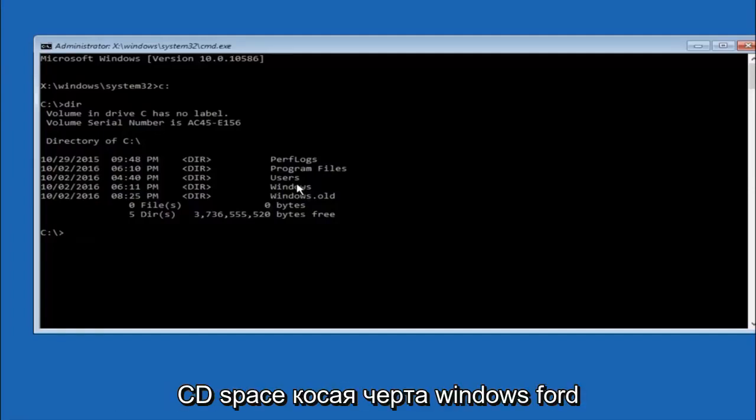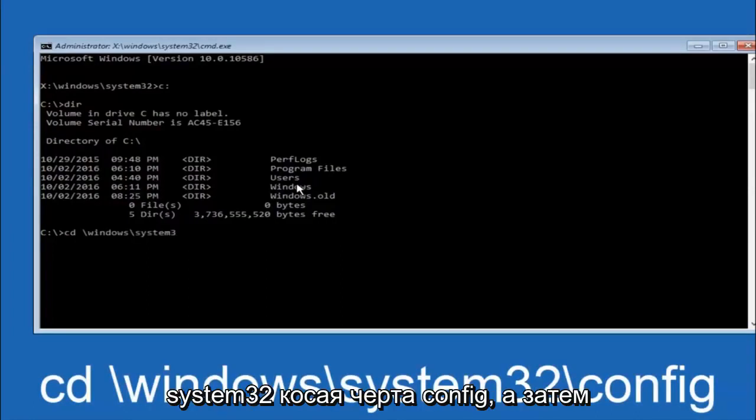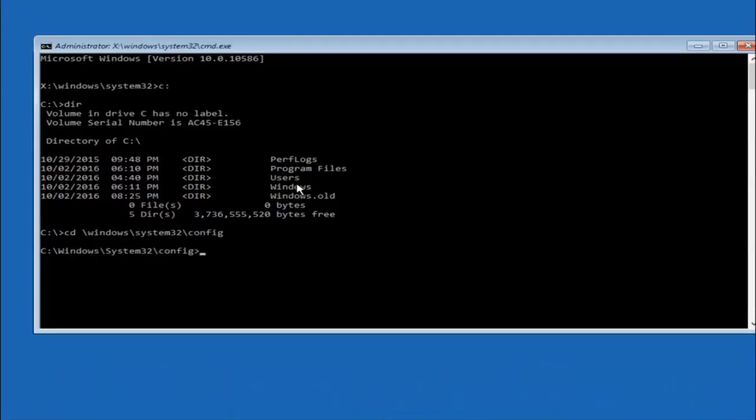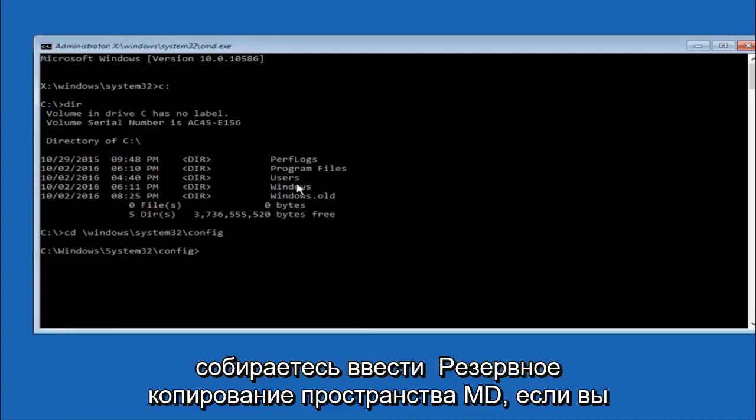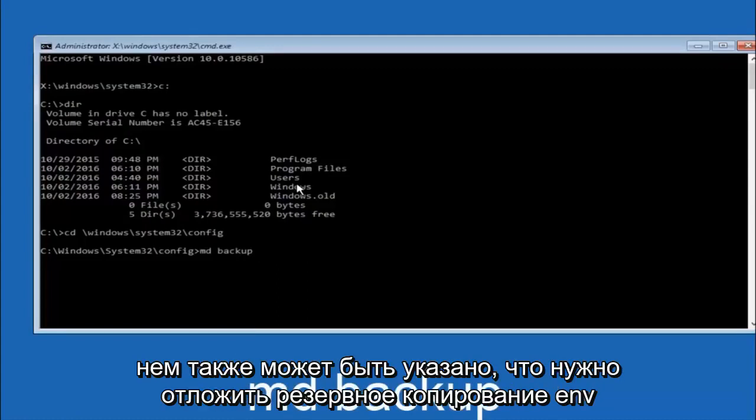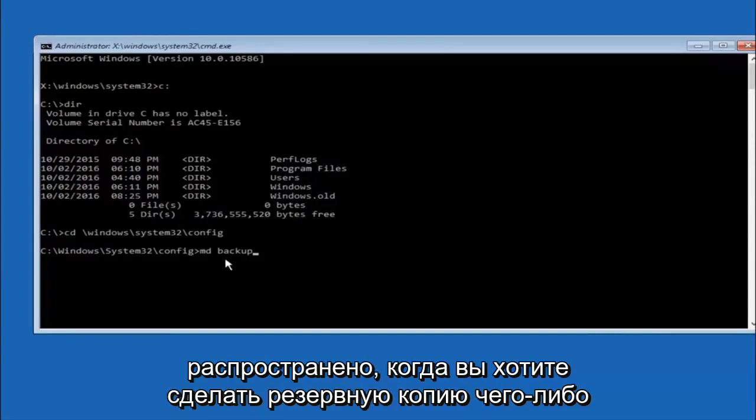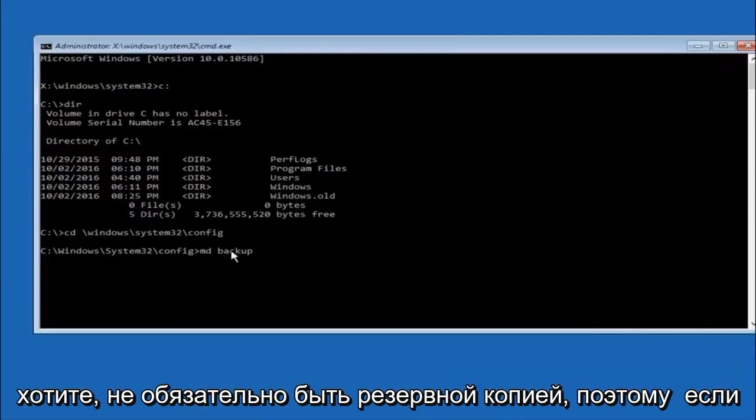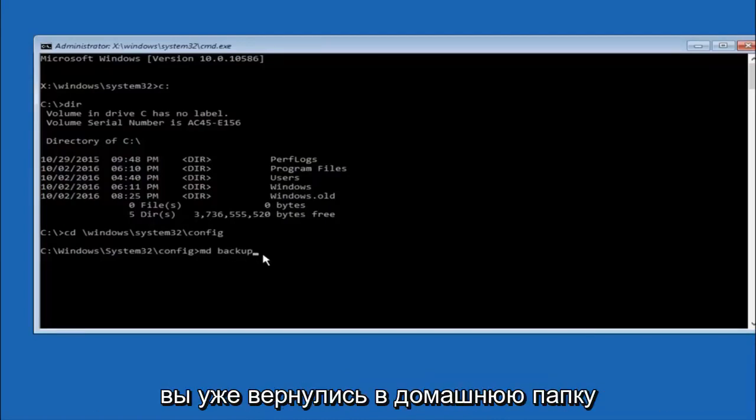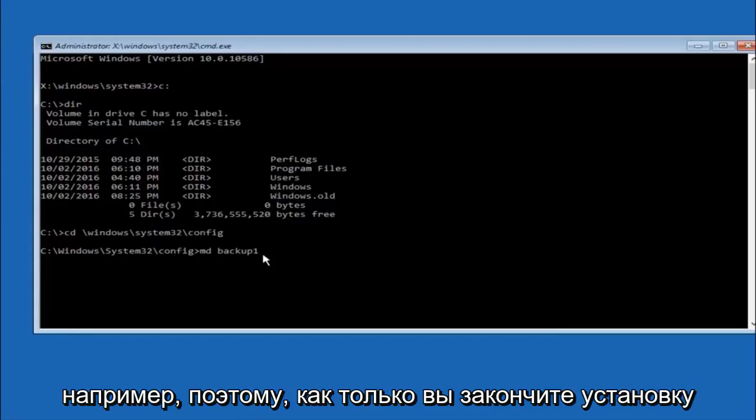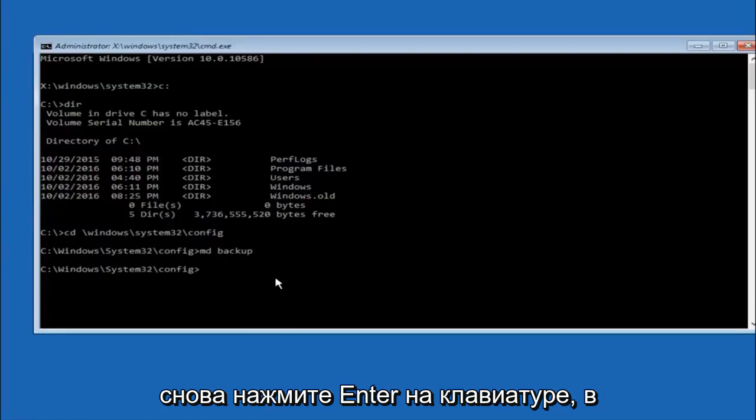Next thing we're going to do is type in CD space forward slash windows forward slash system 32 forward slash config. And then you're going to hit enter on your keyboard. So now you're going to type MD space backup. If you've seen other tutorials it might also say to put down MD backup. That's because the backup name is pretty common when you want to back something up. So you can name this whatever you want. It doesn't have to be backup. So if you've already made a backup folder in the past you could do backup one for example. So once you're done setting the name you want the backup to be called, hit enter on your keyboard again.